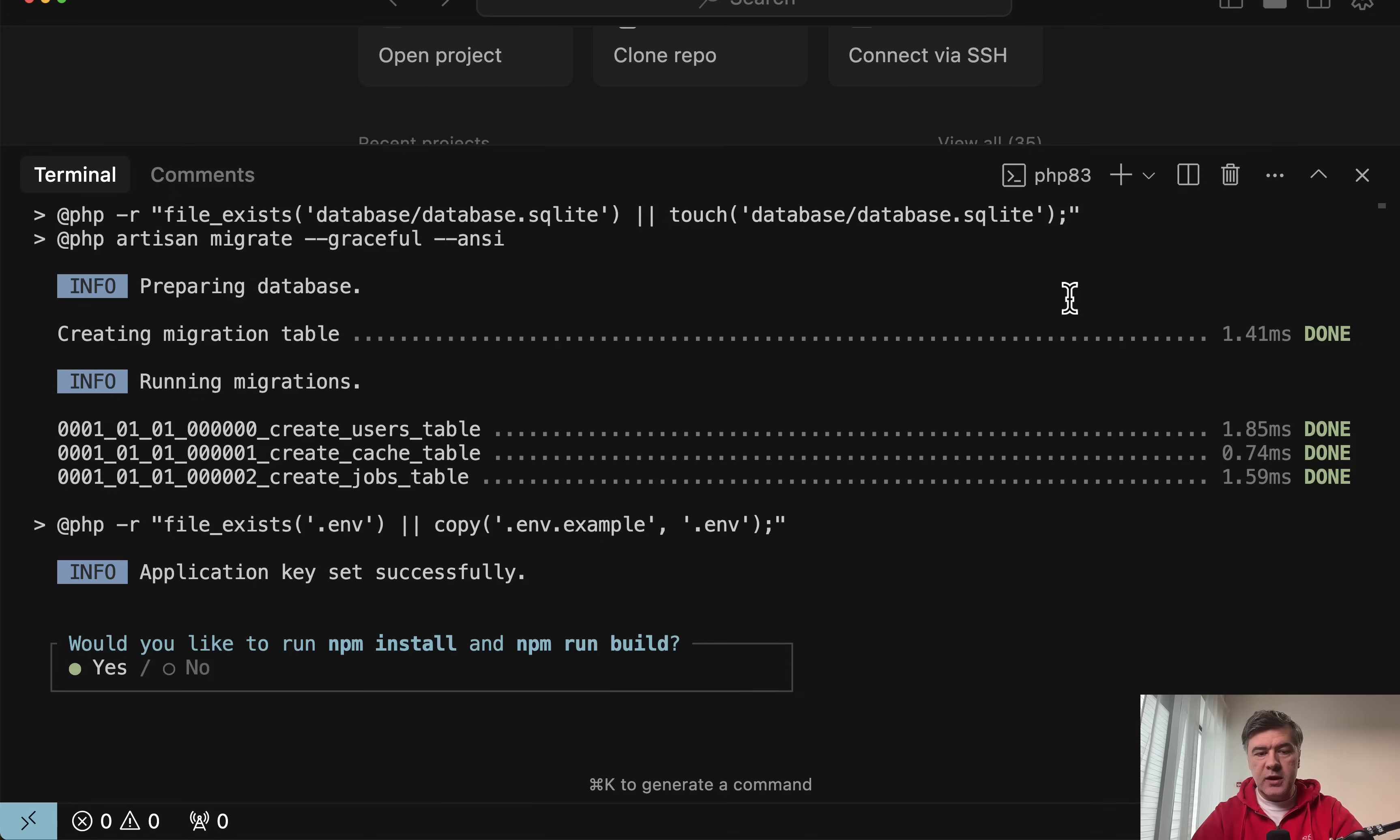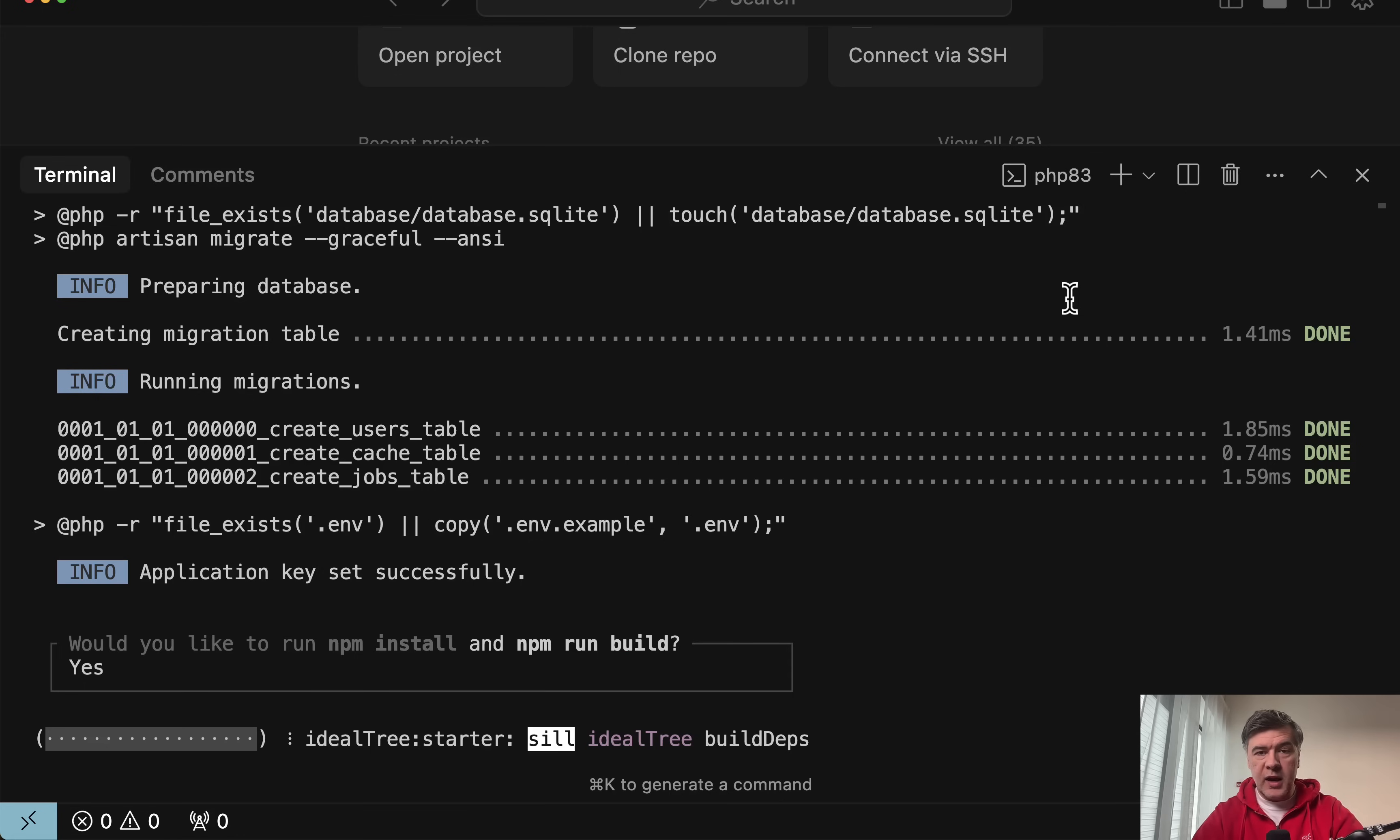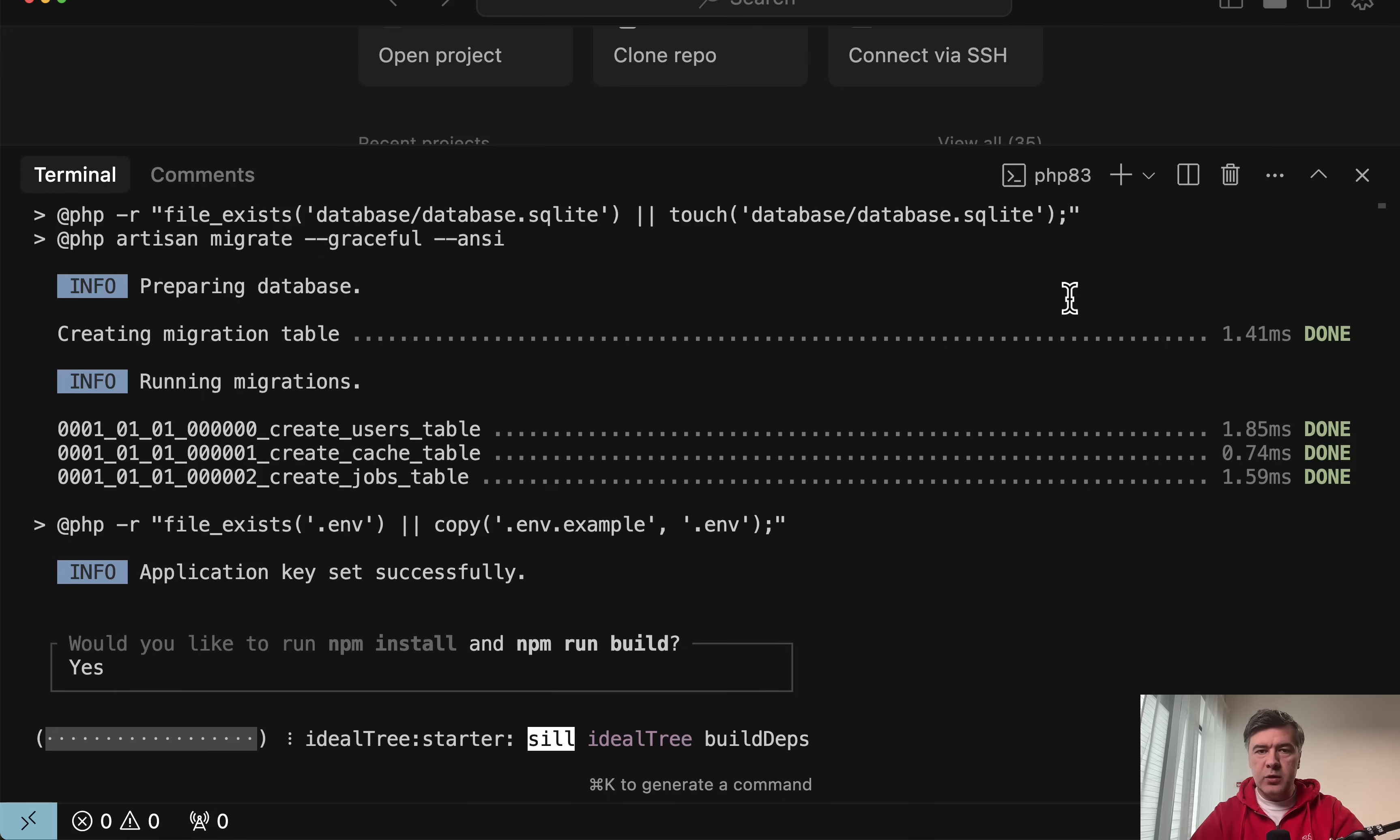By default it uses SQLite database. I run npm install npm run build, but there's no React or Vue inside. It's just Blade with a little bit of Alpine JS where needed and with Tailwind CSS. That's why we need to run npm commands.